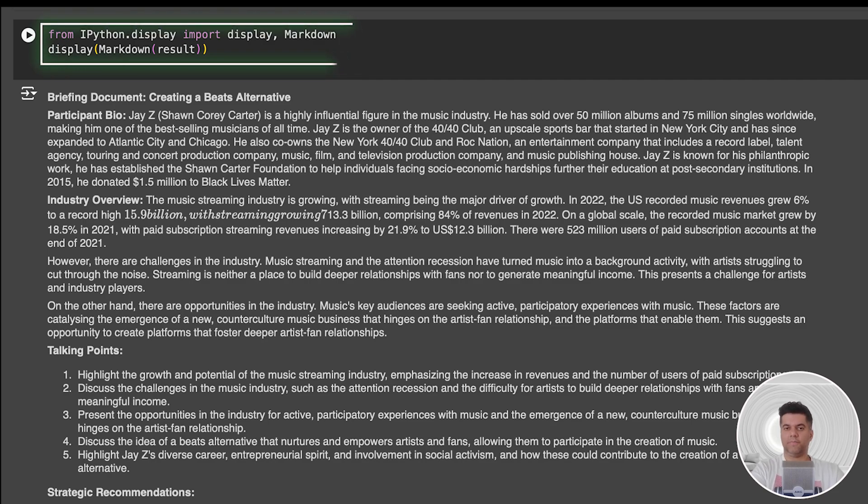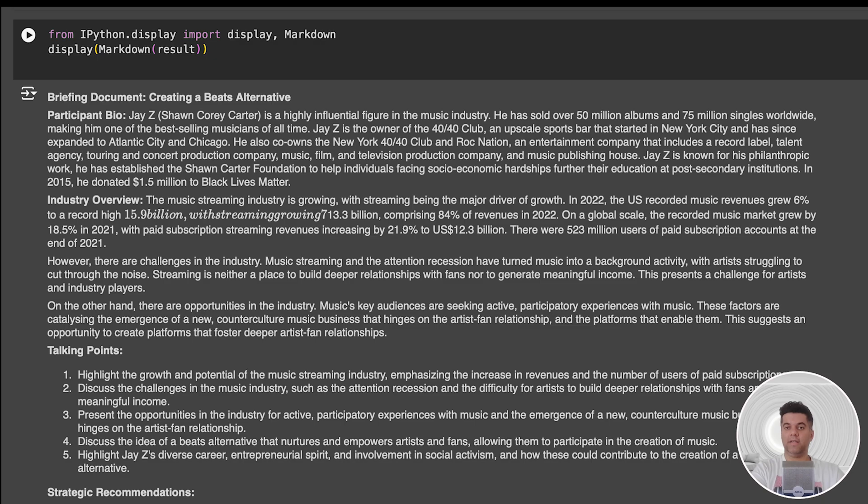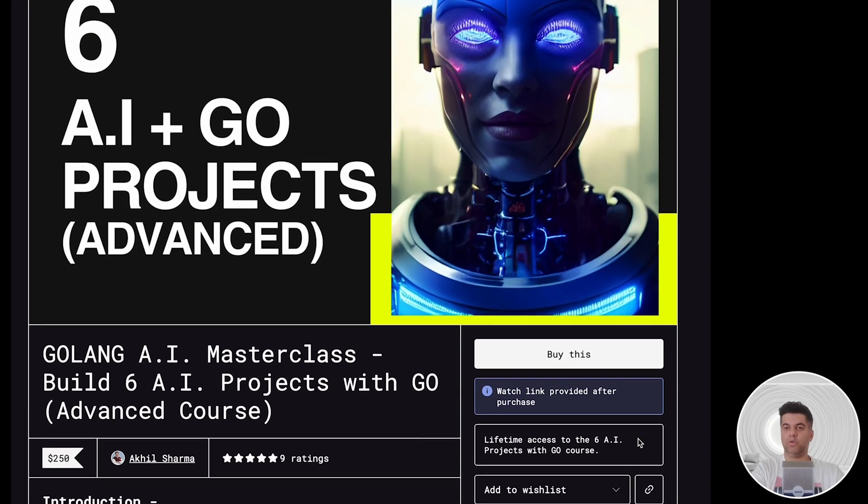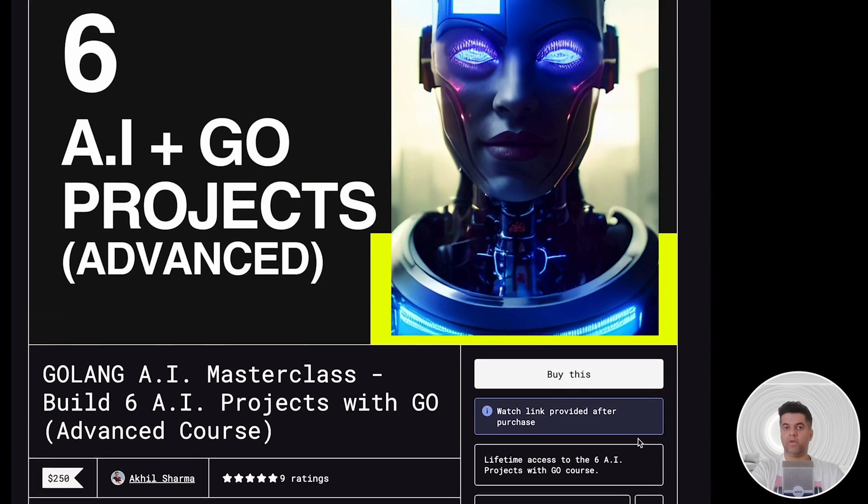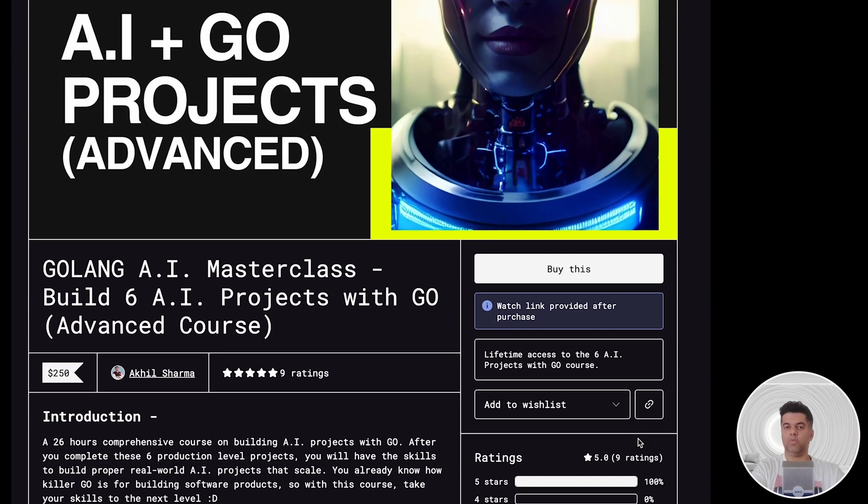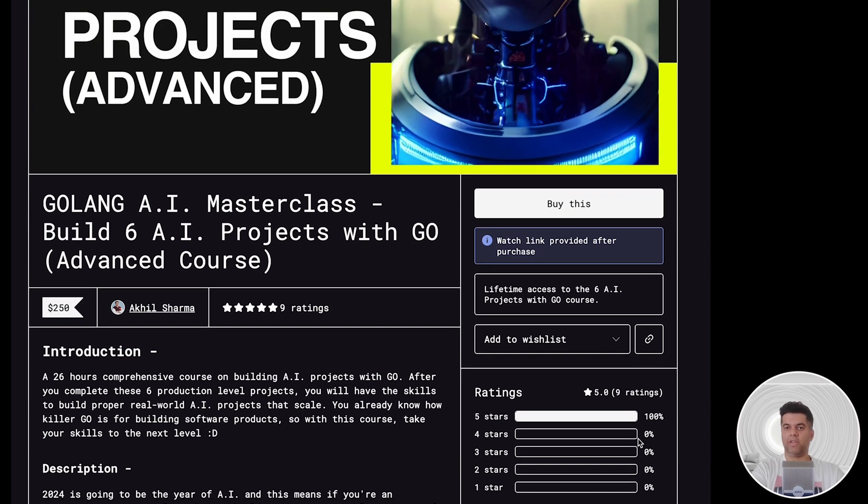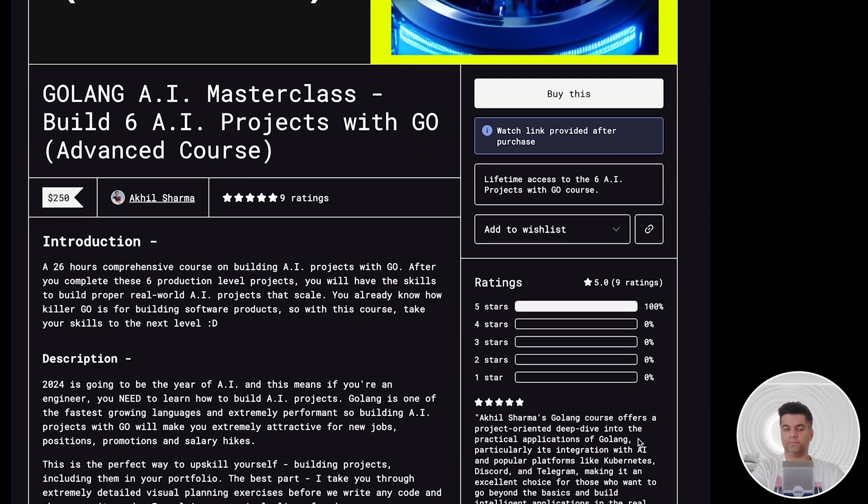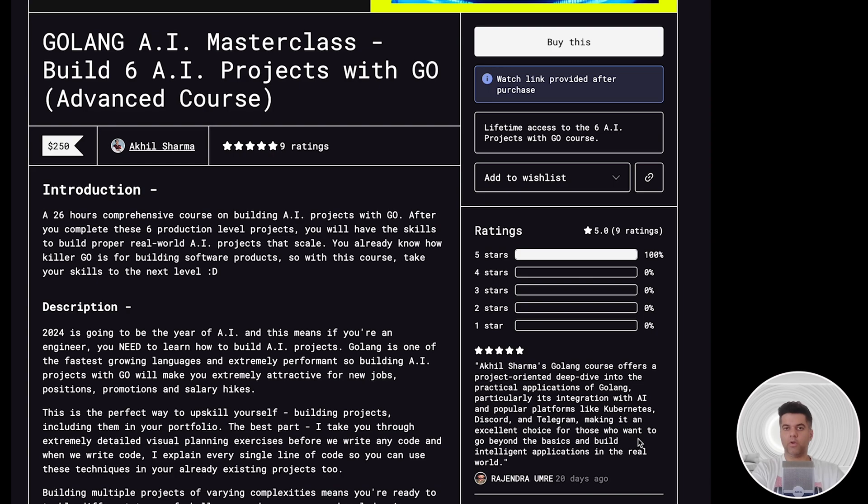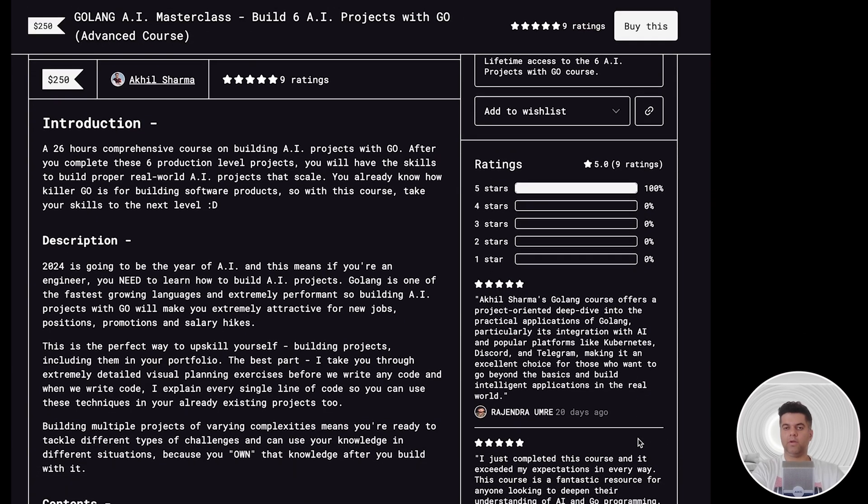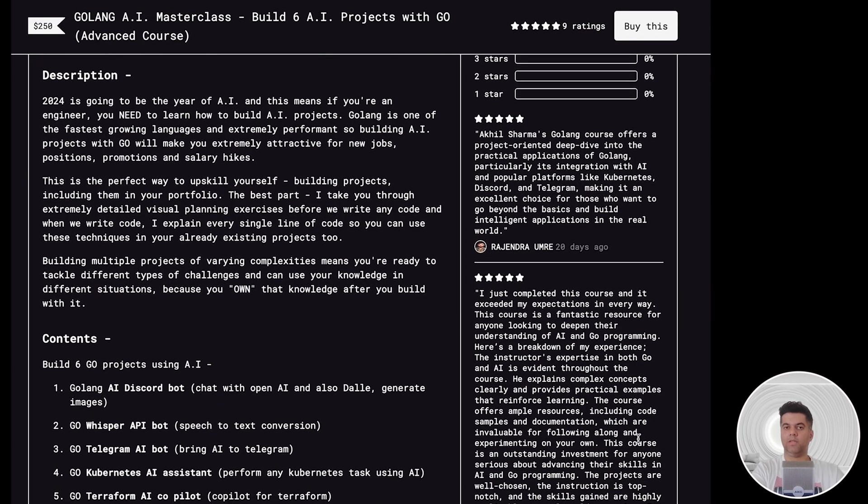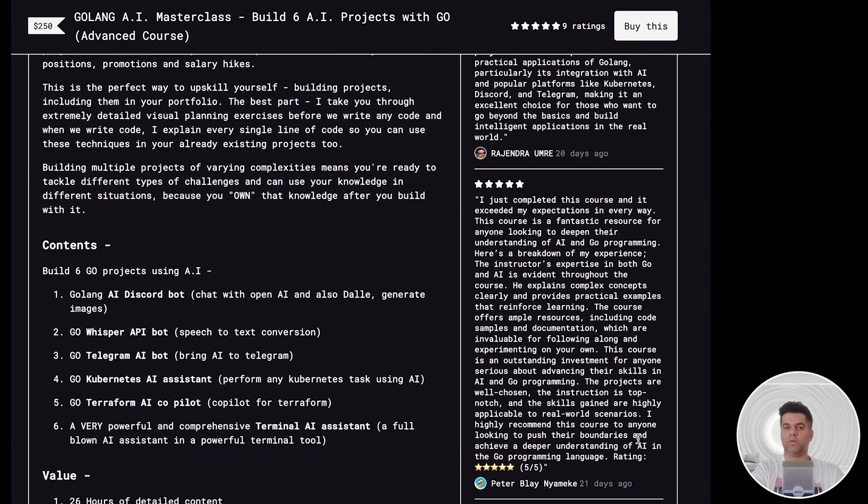Awesome, this was a fun project and we've really seen a new way of doing things. Now I quickly want to tell you about my Six AI Projects with Go course, where we build real-world production-level applications and it has some killer reviews. If you're looking to upskill in 2024, because it's all going to be about AI from now on, then this is what you need to enroll in.